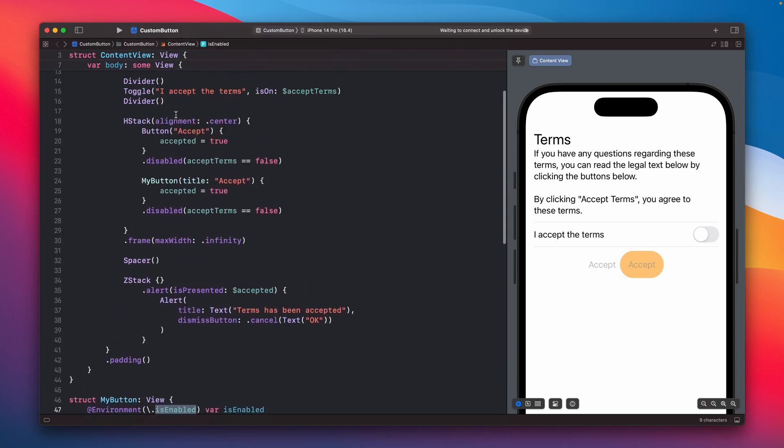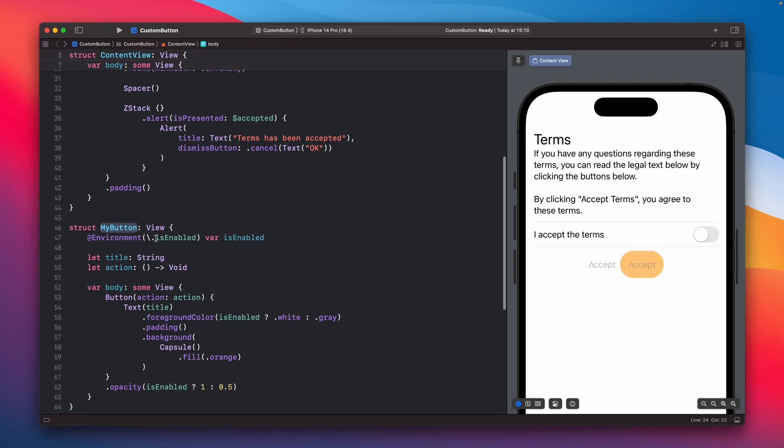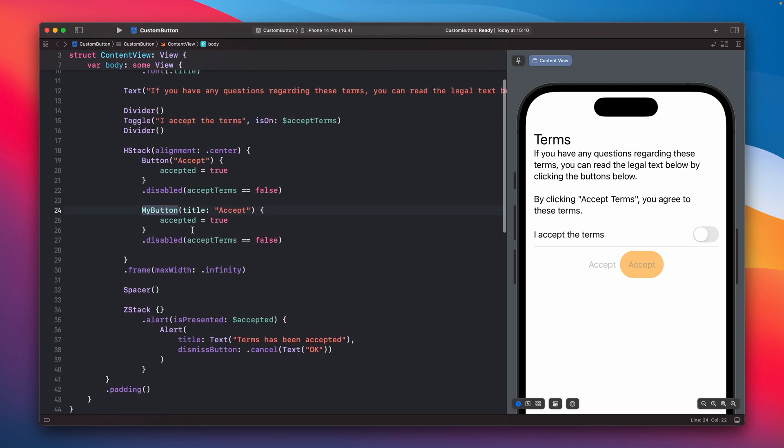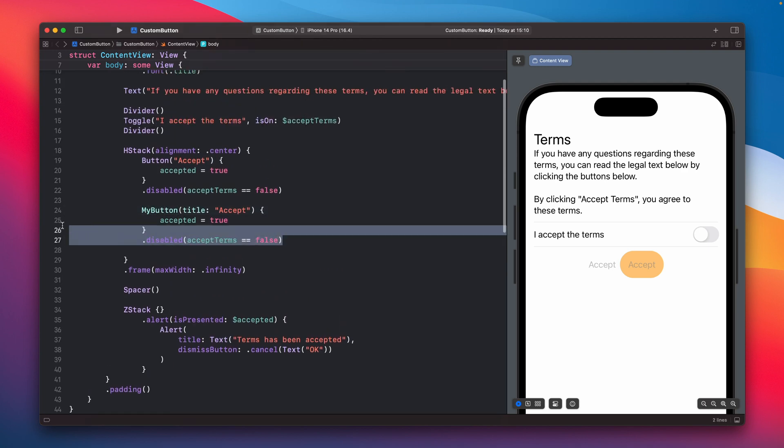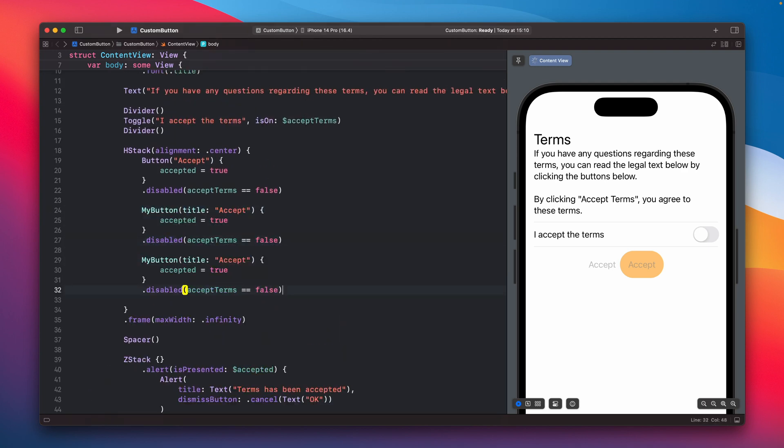So in this case when we have this one, the button, the custom button, and we are passing this disabled information to this view, then we are getting this from this environment variable so whether we will, if we will create like a second button and just pass this, you can see that this one is disabled and this one is not.